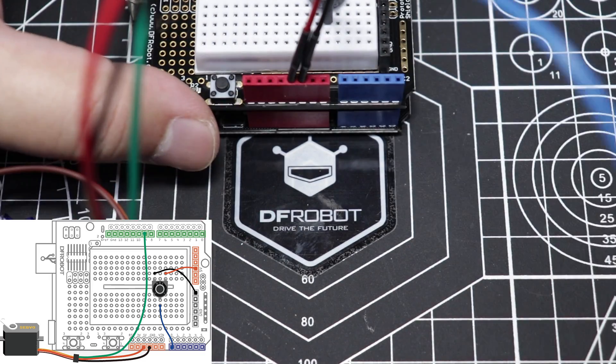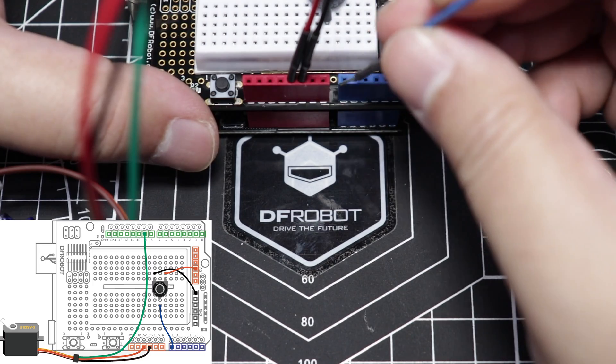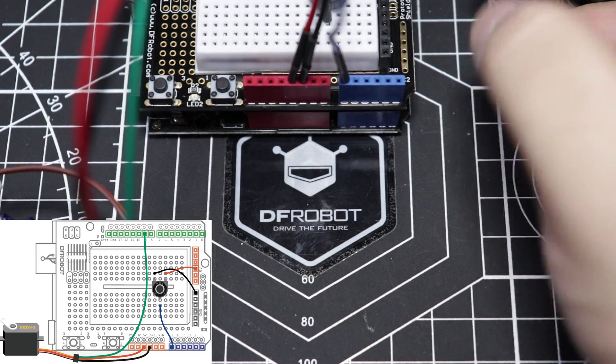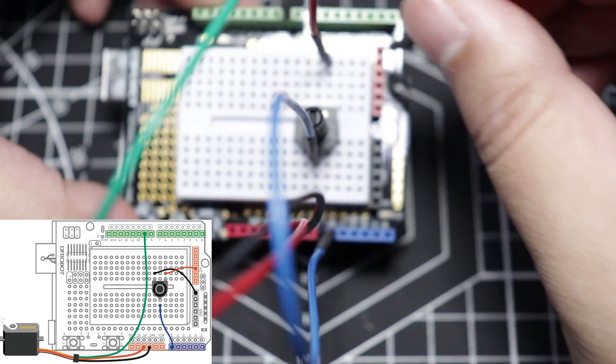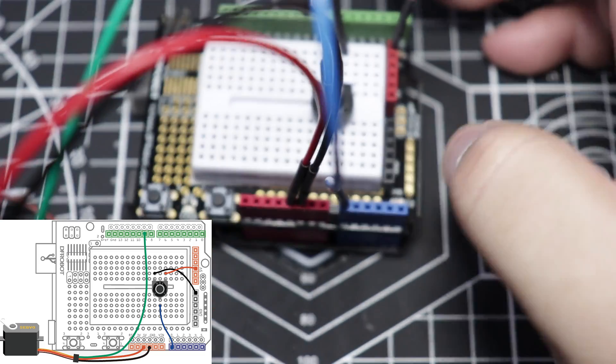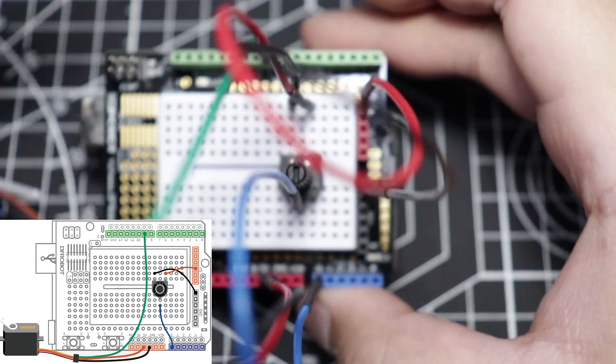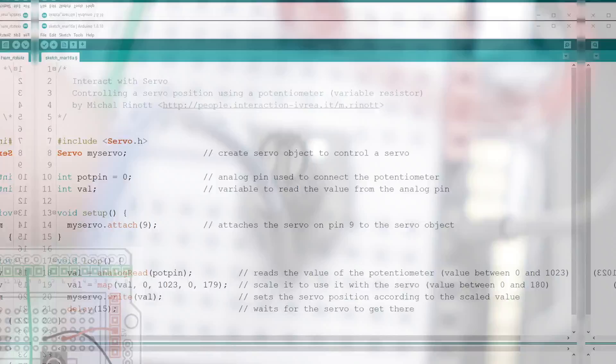Followed by the 10K potentiometer, let's connect this blue jumper cable to DF Arduino's analog pin number 0. Red jumper cable to 5V, and then of course, black one to ground. And that's it for the wiring phase.